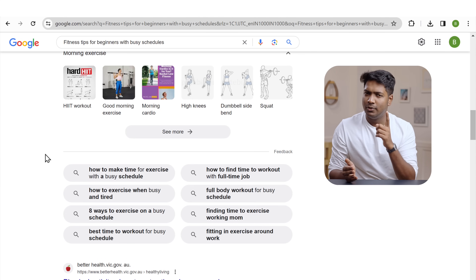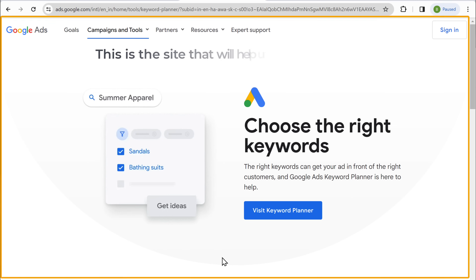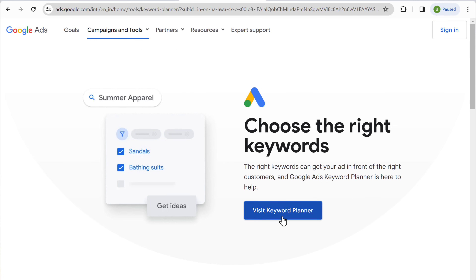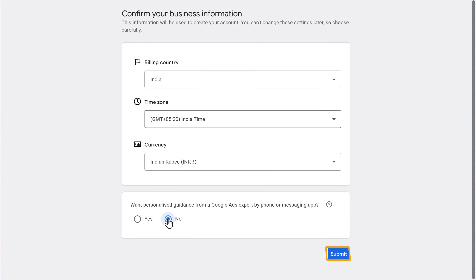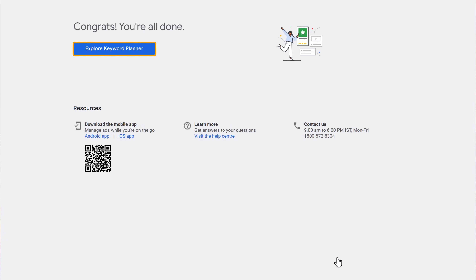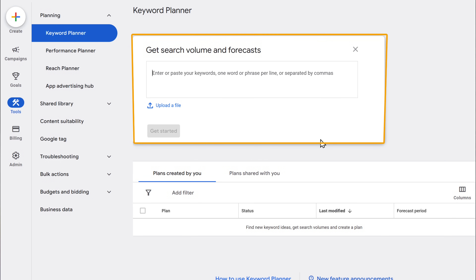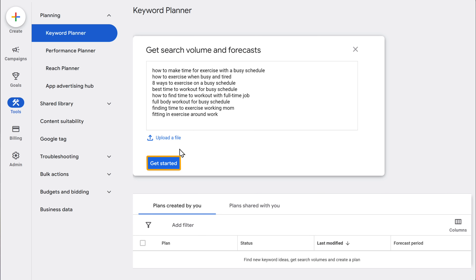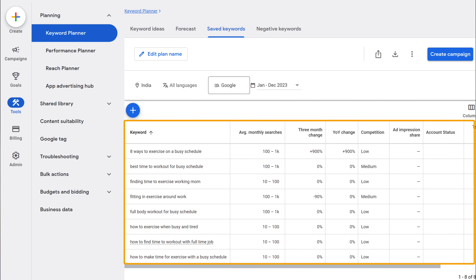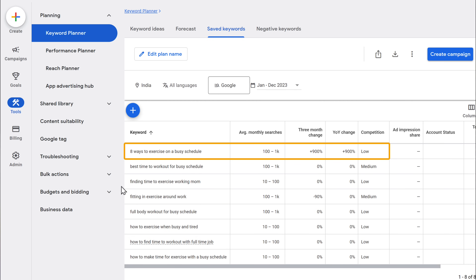So let's go to the next step which is to find out how many people are searching for these keywords. This will help us find the best keywords for our blog. Let's copy all these keywords, then click the link below this video and it'll take you to Keyword Planner. Sign up with your Google account, choose no option, click submit, and click explore keyword planner, then select this option. Here we need to paste all the keywords which we copied before and click get started. From these results you can see which topic has good traffic, so let's choose that topic and copy it.